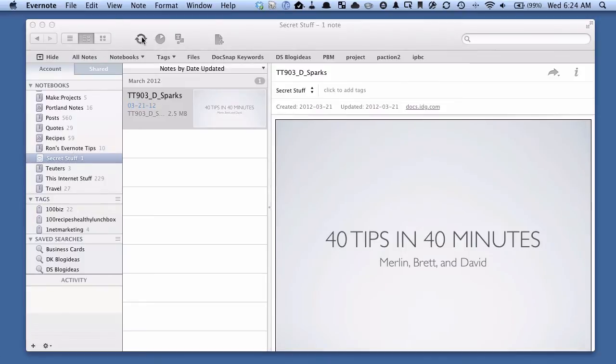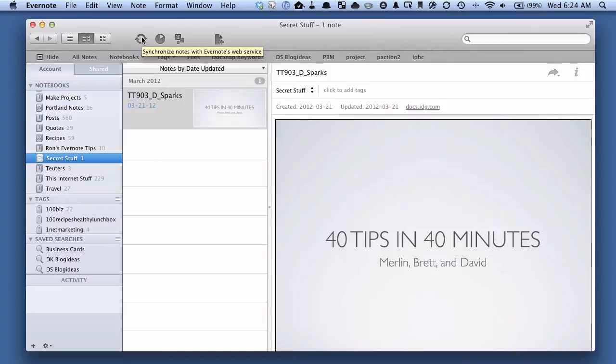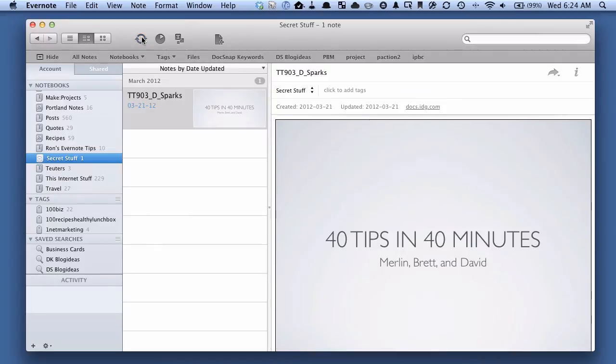And let's synchronize it just so that we know that any changes we've made have been synchronized up to Evernote server. And let's see if we can find this document now. We'll do that by going over to my Windows computer and seeing if this notebook shows up there. So let's check that out.